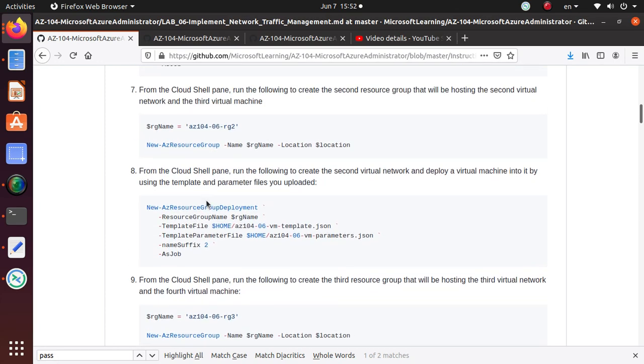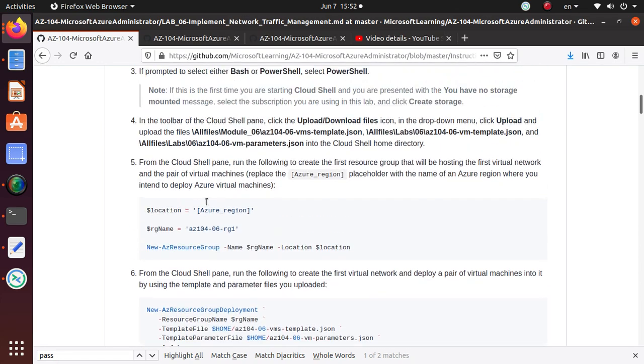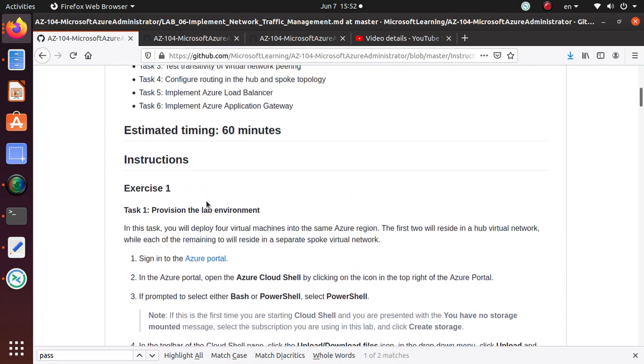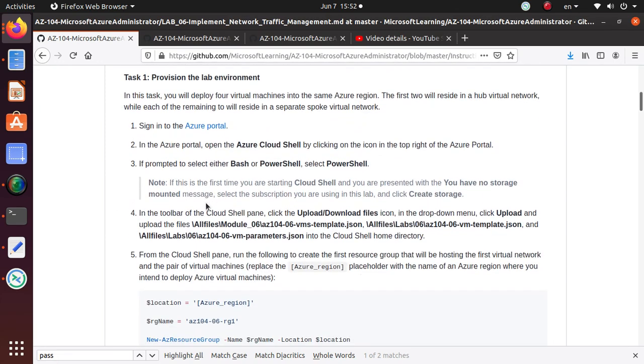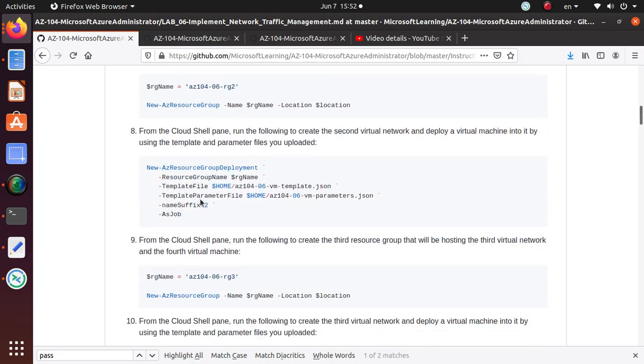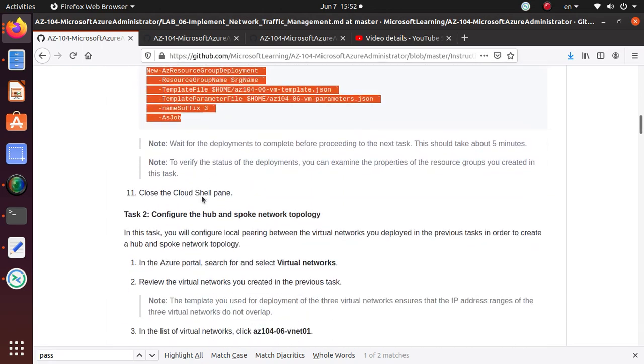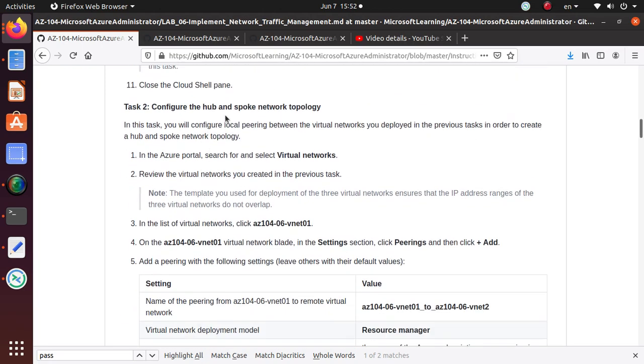For this lab we've completed all the steps. Thank you for watching this video. If you want to follow these labs, just go to the next video where we're going to start creating and configuring the hub-and-spoke network topology.